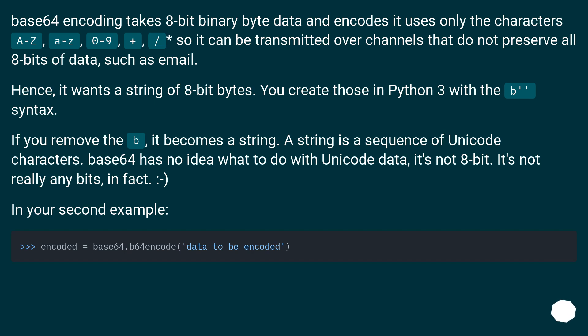A string is a sequence of Unicode characters. Base64 has no idea what to do with Unicode data; it's not 8-bit, it's not really any bits, in fact. In your second example: